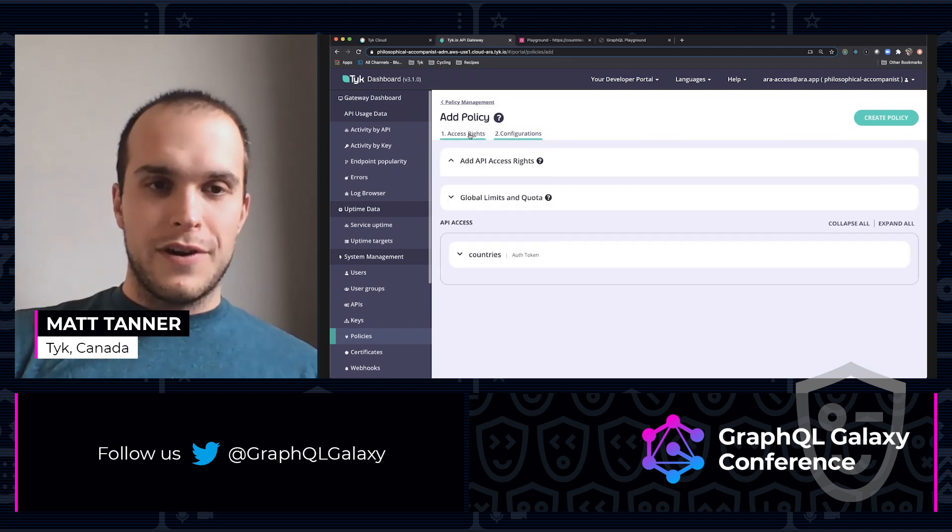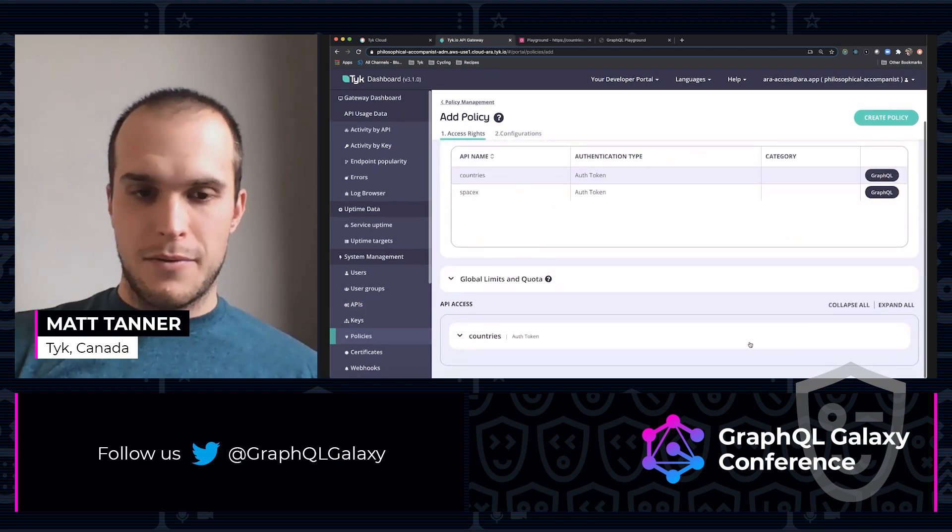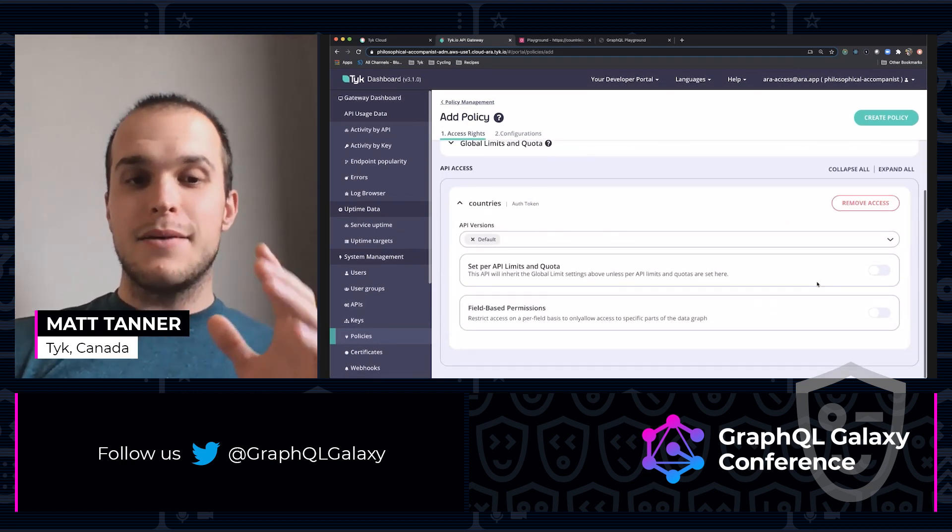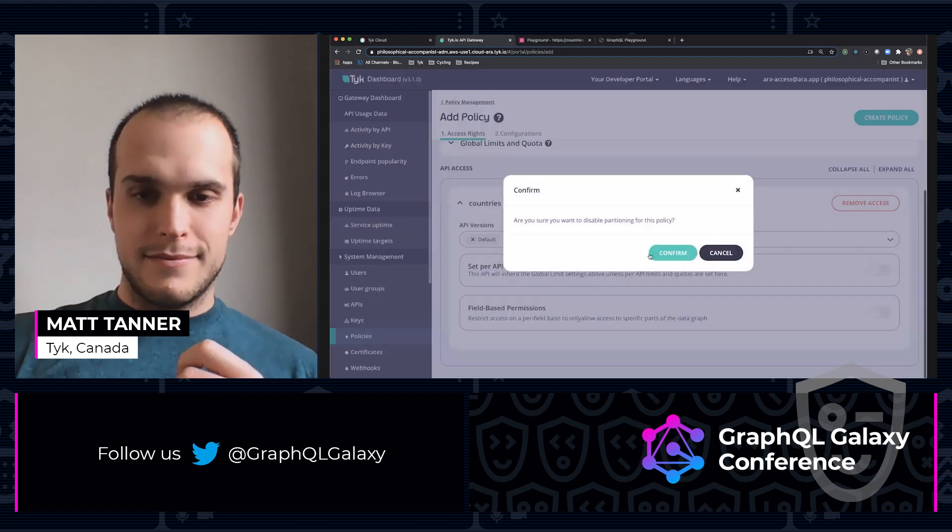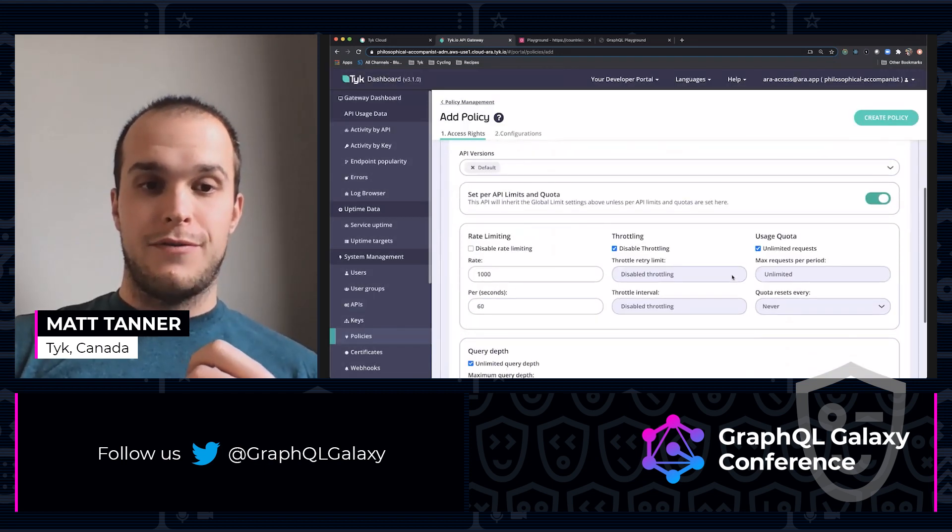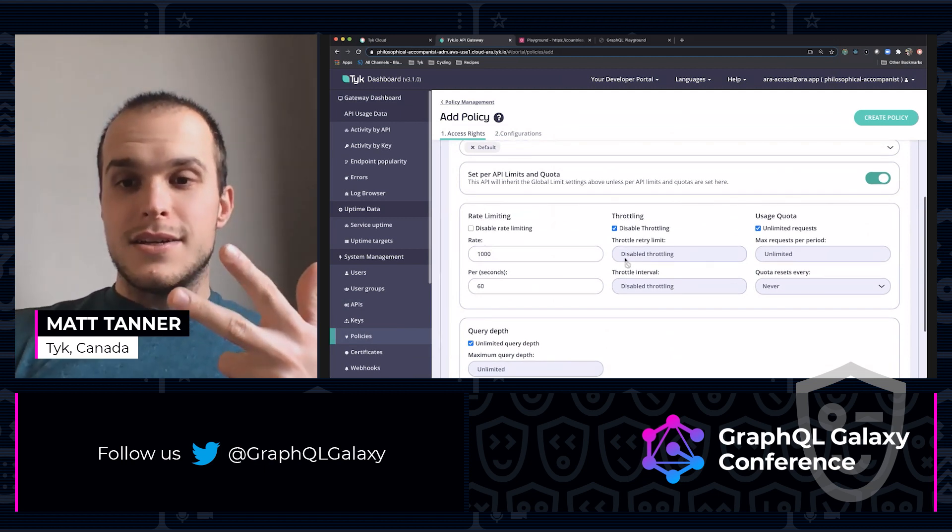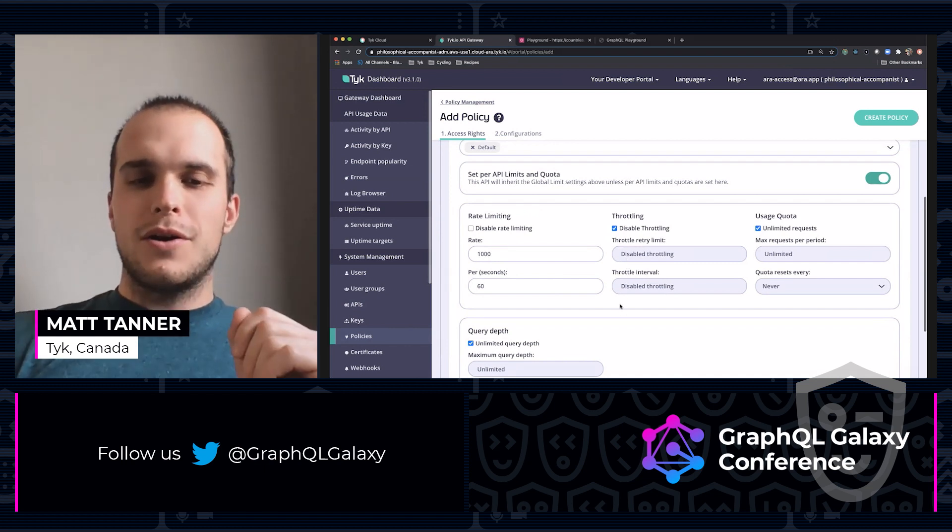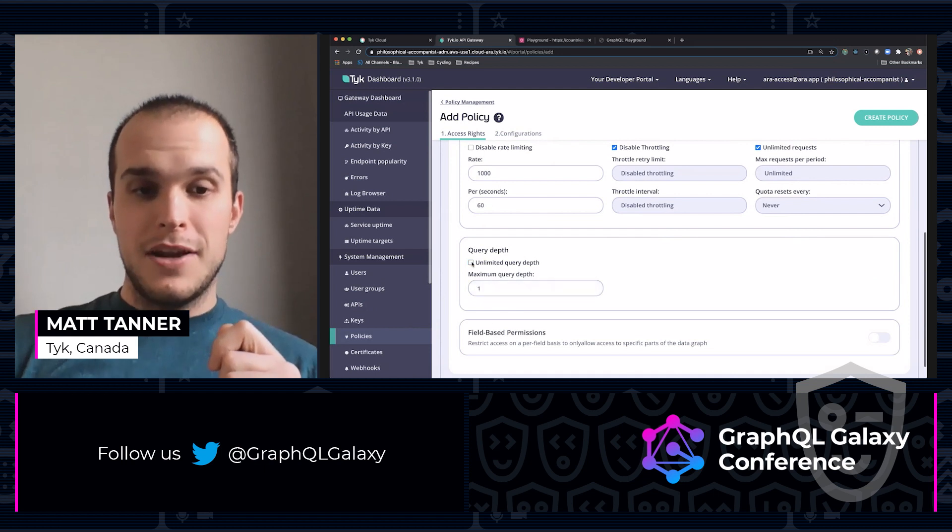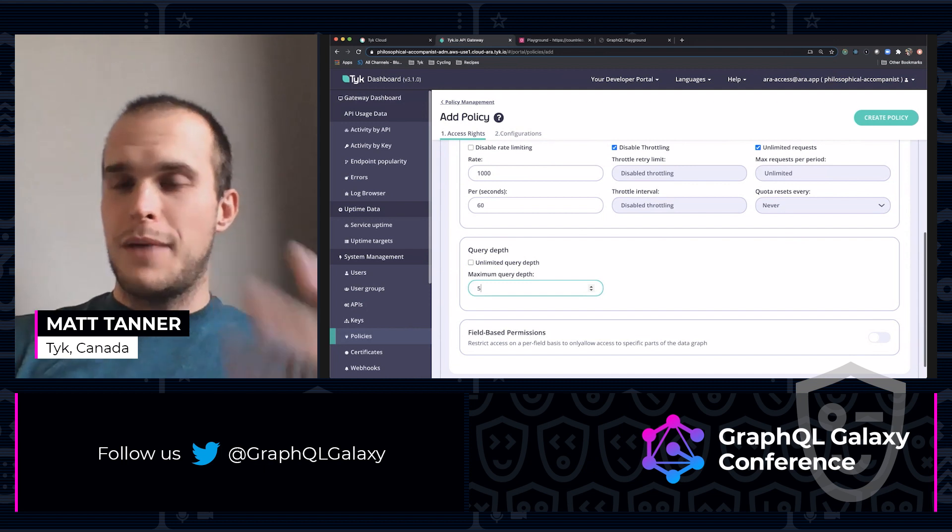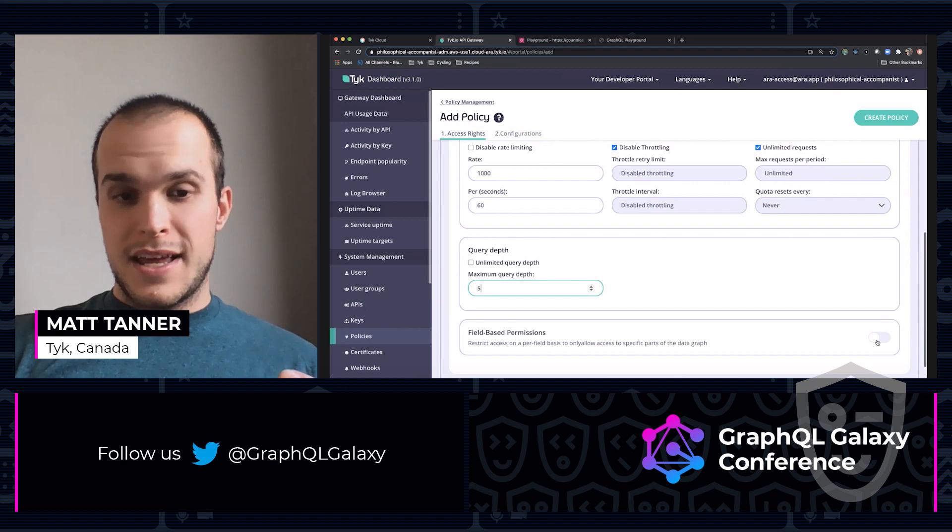My keys that I generate are never going to expire. And then I'm going to hop back over here to access rights. So set per API limits and quota, I'm going to turn this on. This here would allow us to enforce rate limiting, throttling, and usage quotas, all that stuff. We won't worry about that today. What we are going to worry about here is this query depth limiting. I'm going to make my maximum query depth five. And just with that, now that'll be enforced.